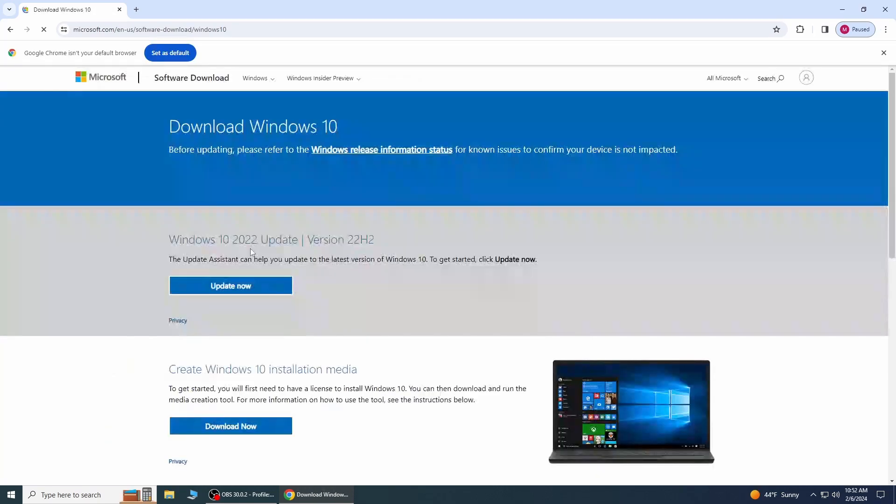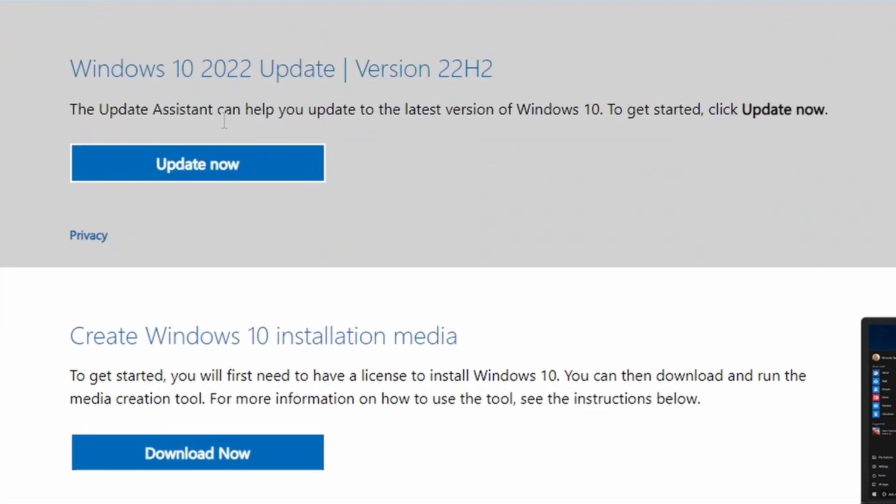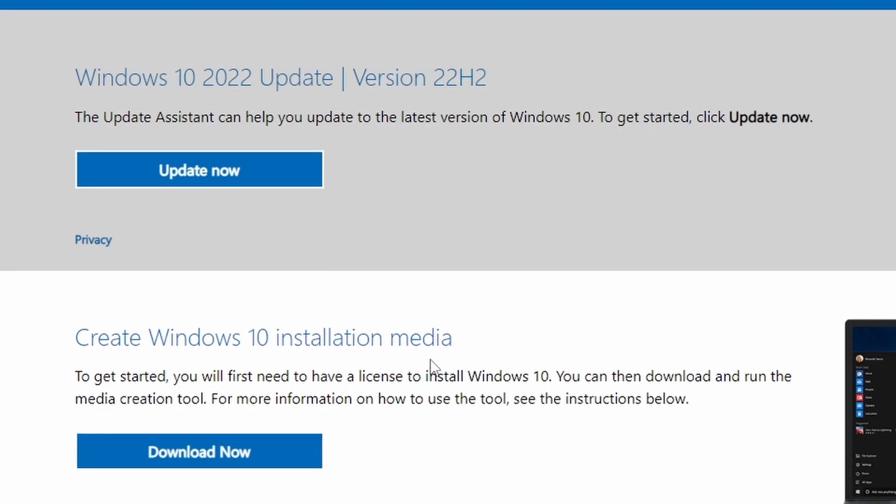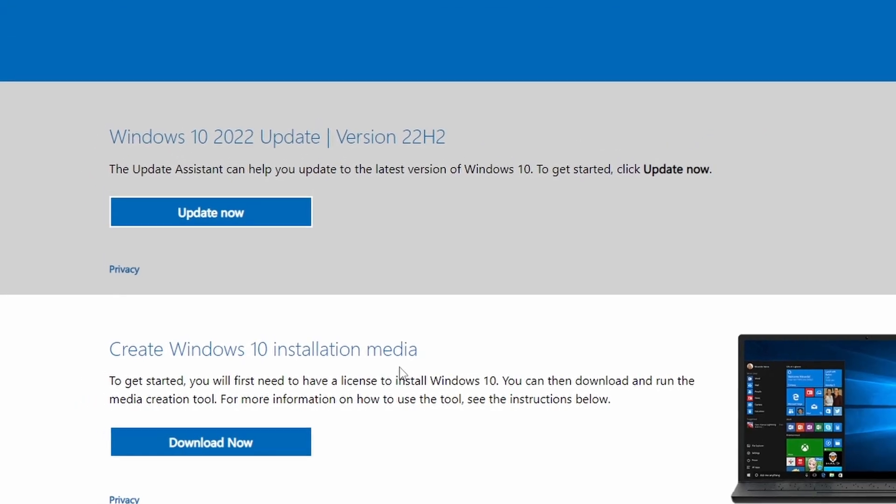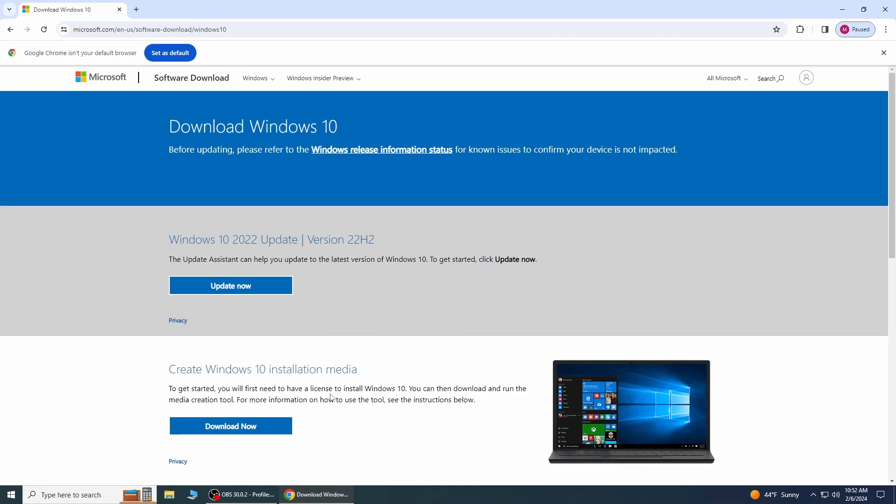Once you're on the Microsoft official website download page, go down and here you'll find the option to download the Windows 10 media creation tool. This tool will help you create a bootable USB drive or download an ISO file, which you can then use to install Windows 10 on your PC. Click on the download tool now.